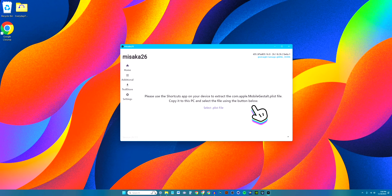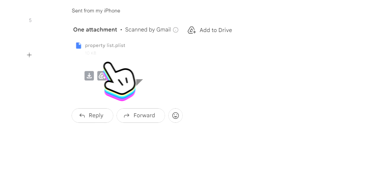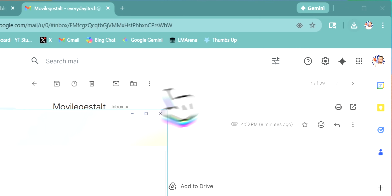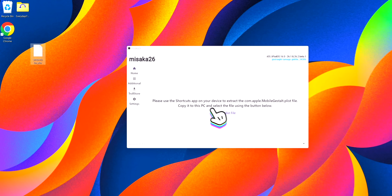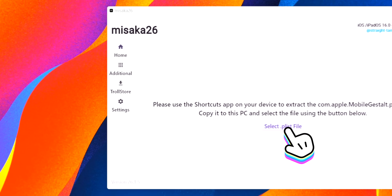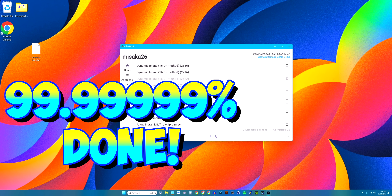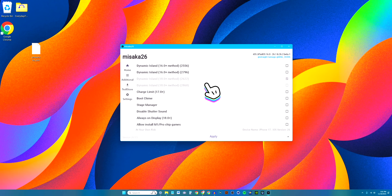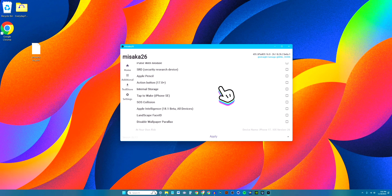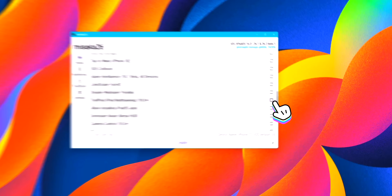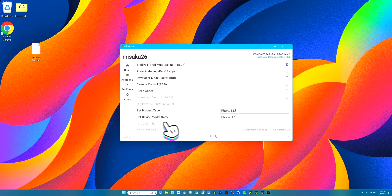Right away it says to use your Shortcuts app or device to extract the com.apple.MobileGestalt.plist file — we already downloaded that and sent it via email. Download it from your email and put it on the desktop. In Misaka, click Select .plist File, navigate to your desktop, select the file, and click Open. Now scroll down to where it says 'Troll Pad iPad Multitasking 18.0+', select that option, and tap Apply.